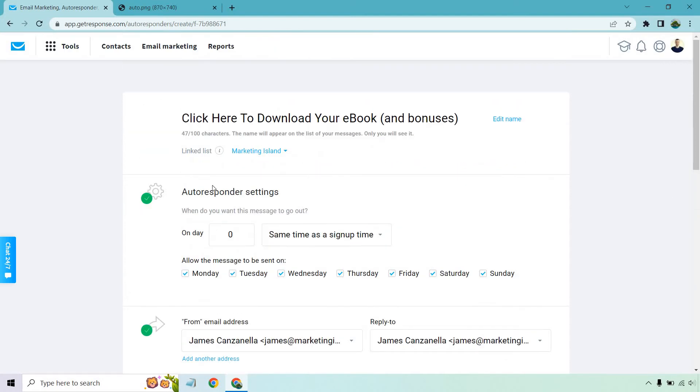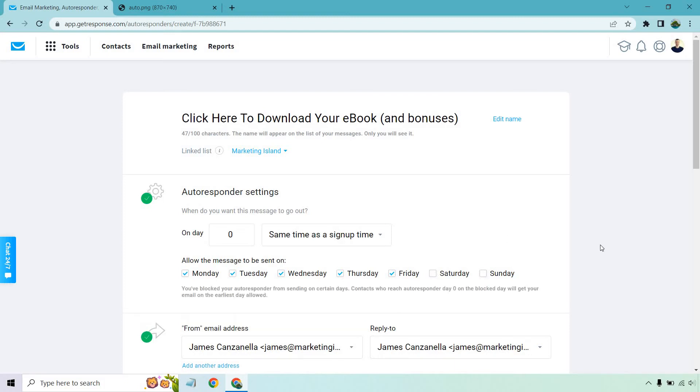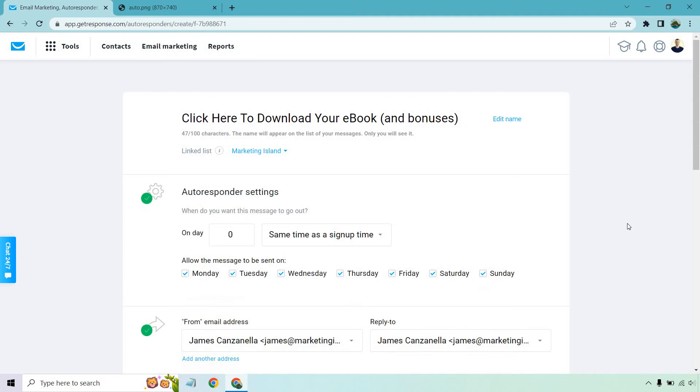So autoresponder settings. Let's go in this. This is the absolute first one. So we want to do on day zero in the same time as they sign up. You can also allow the messages to be sent on specific days. I like keeping all of these checked because if someone signs up for a lead magnet, they're expecting to get it right away. So if you take off Saturday or Sunday, for example, and they go to access it on Saturday, they have to wait till Monday and they're going to be like, where the heck is it? So I like keeping all those checked for those reasons.